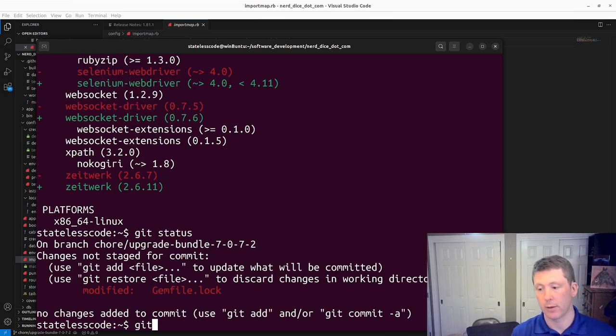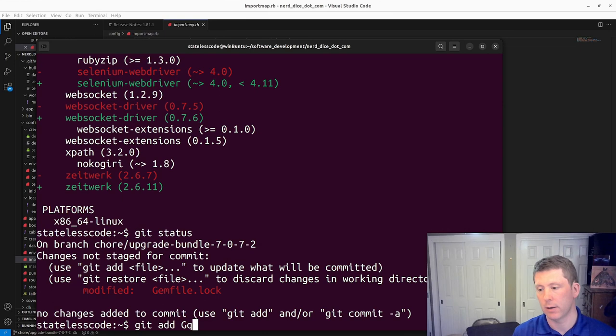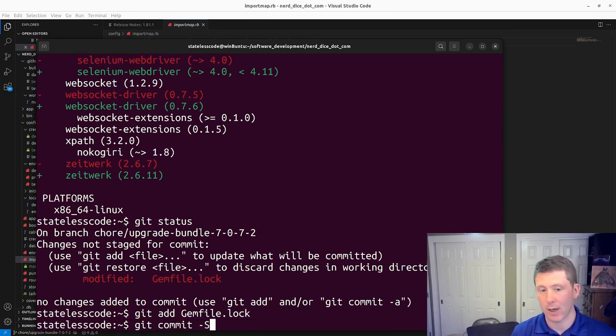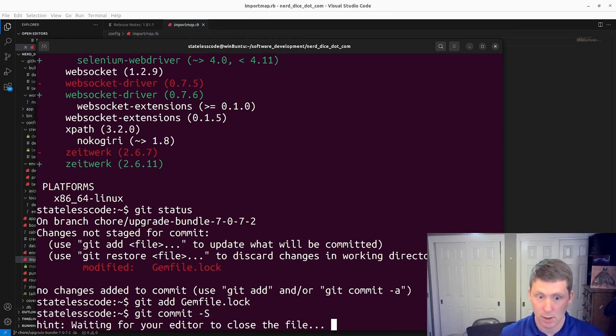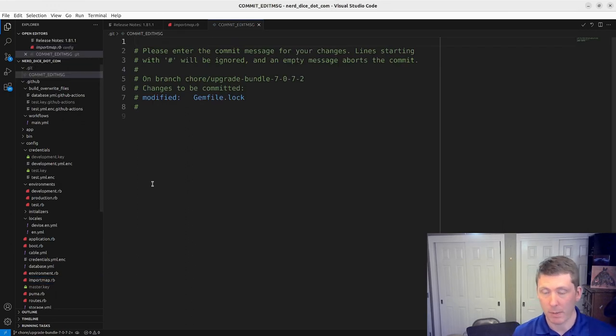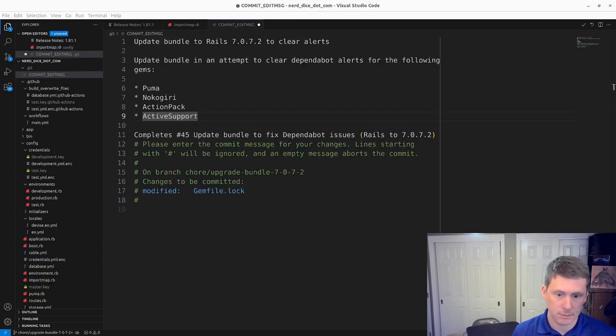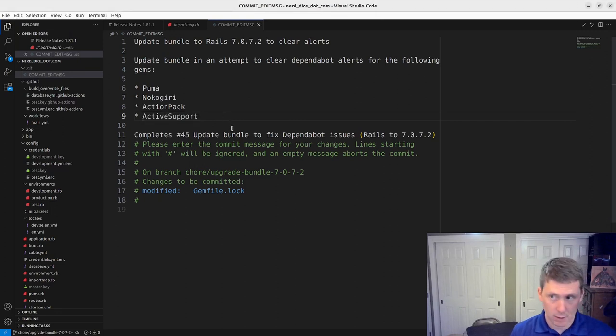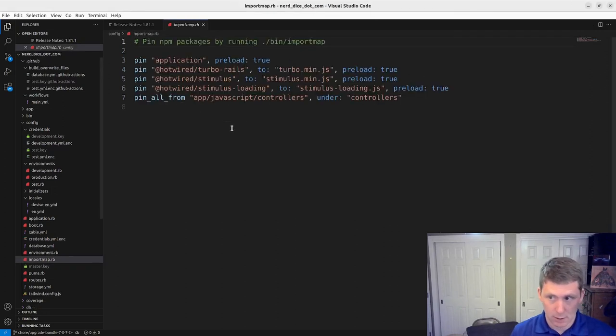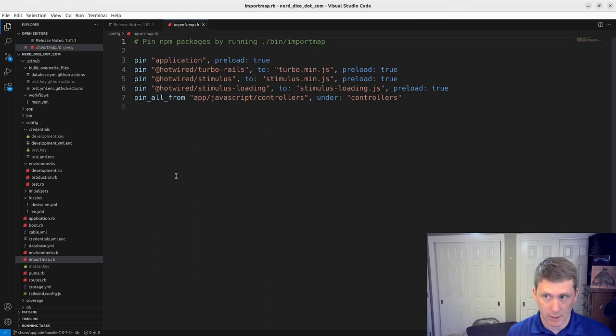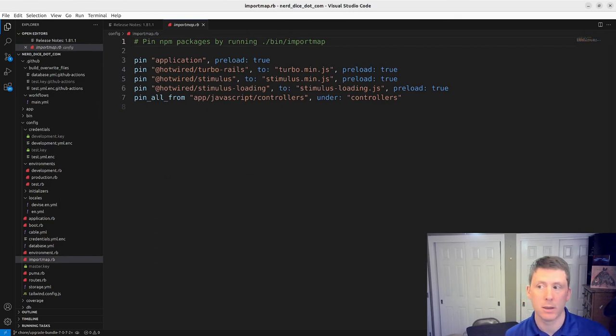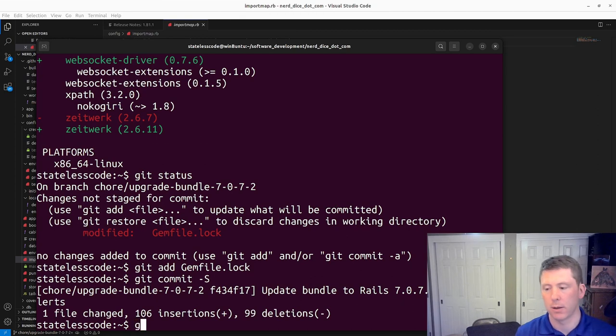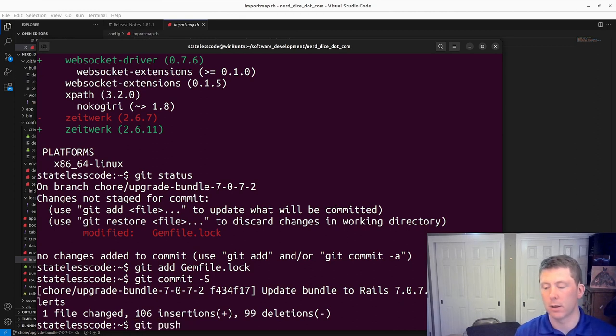We'll do git add, git commit, sign it. Pause and write my message. All right. I've got my commit message here. Save it. Close the editor. Push to my remote.